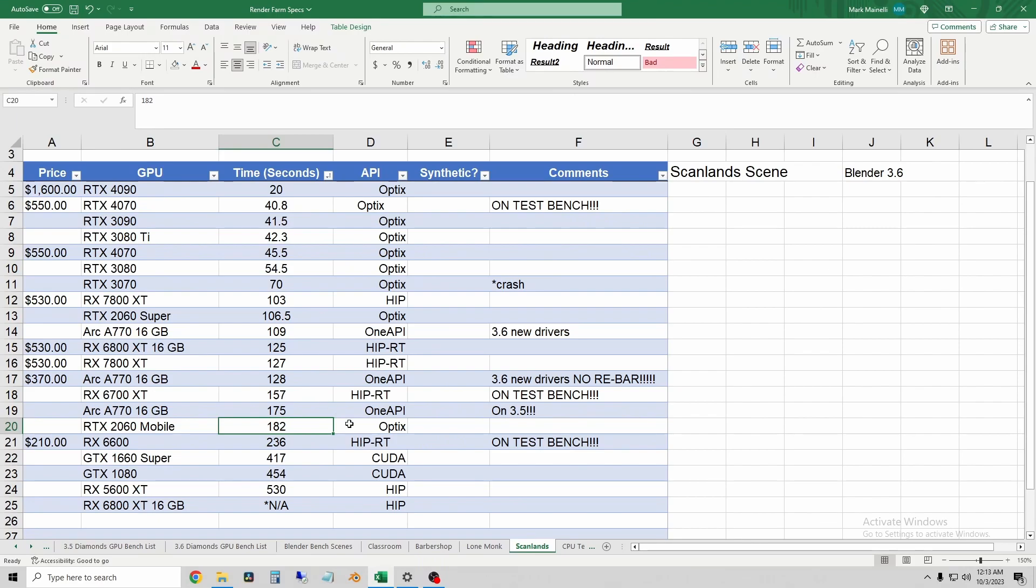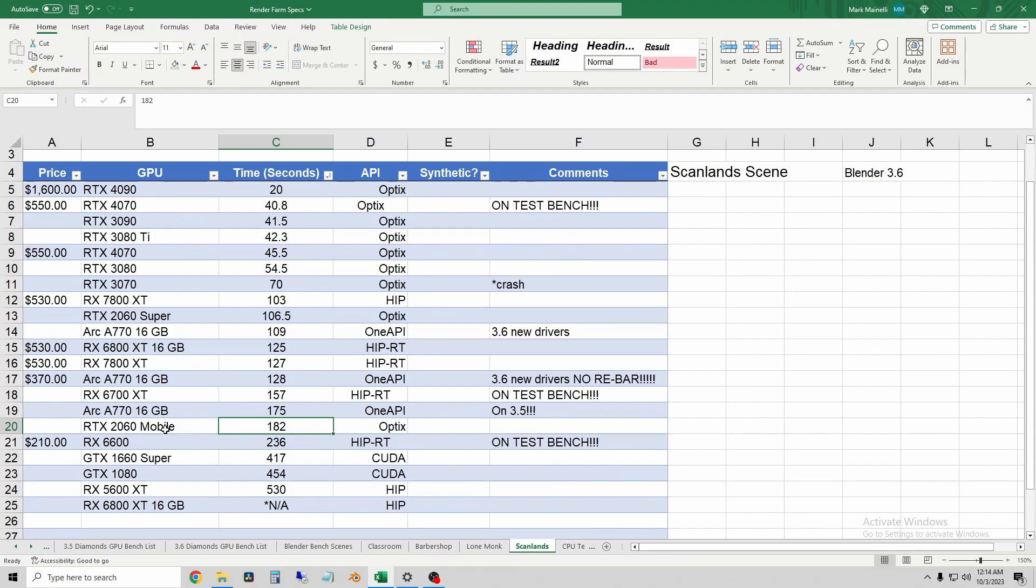So pause it if you need to look over the results. But I just thought that would be interesting to test because I have that laptop sitting around. So even the worst possible raytracing card that Nvidia ever made is still fairly competitive with much newer, much higher power draw cards that are desktop and not mobile cards. So very interesting results.